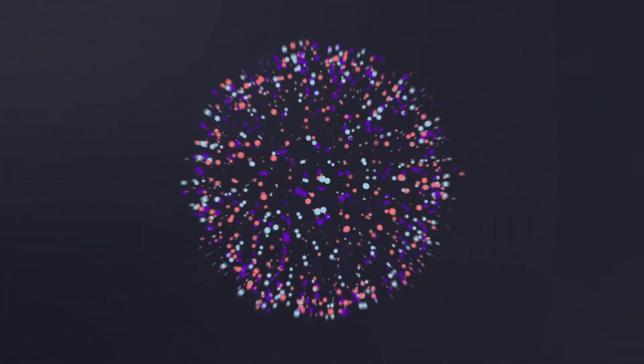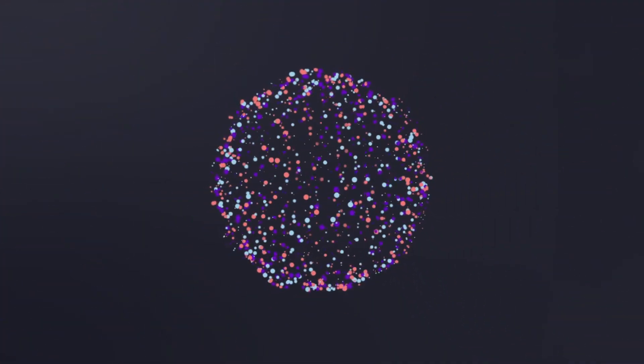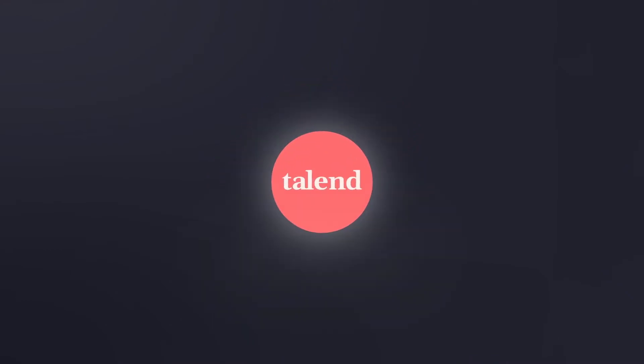Hello and welcome to Talend Data Fabric, a suite of cloud services designed to efficiently handle all integration and data quality challenges.